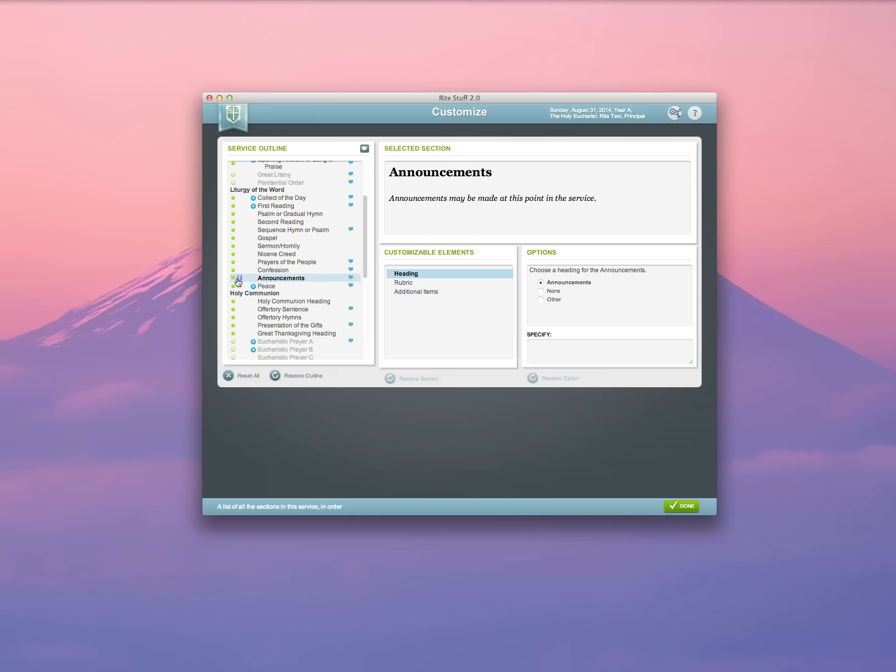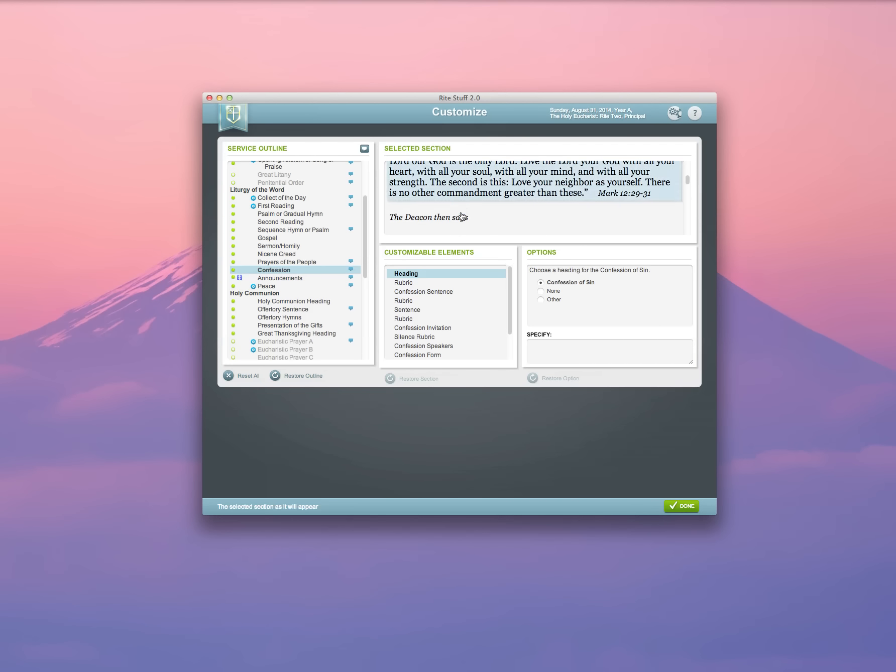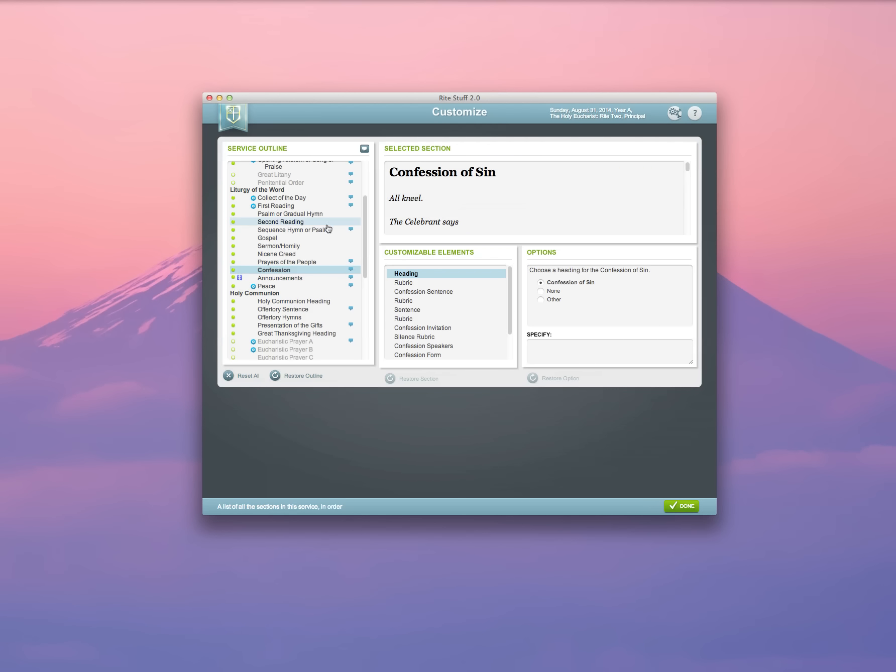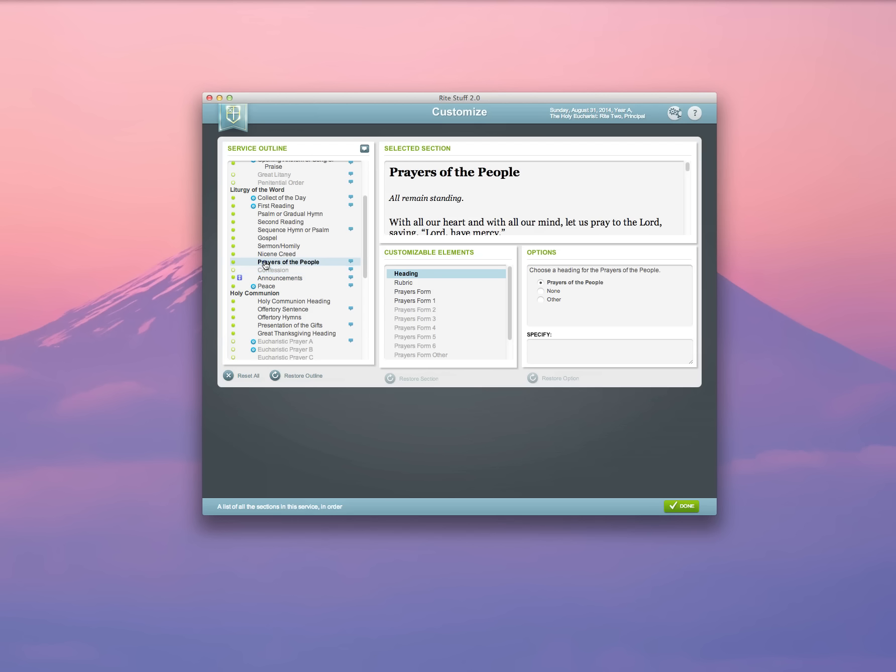I can choose whether or not to use the confession, walk through whatever edits that I'd like to make, or if I don't want to use it, I can click the little button and I can disable that altogether so I don't need to use it.